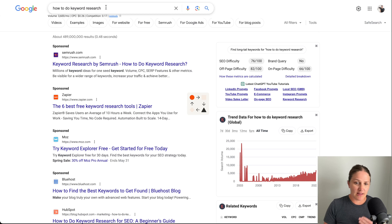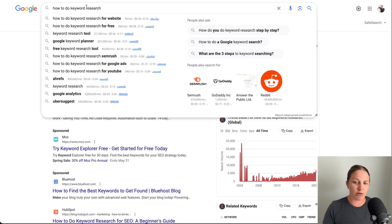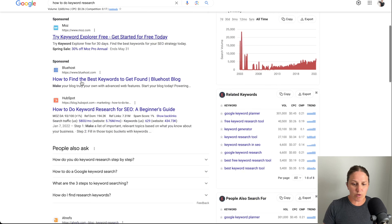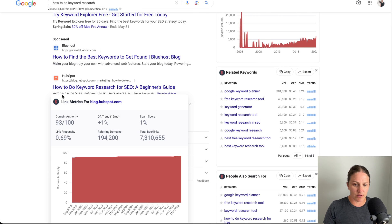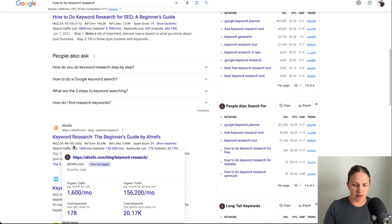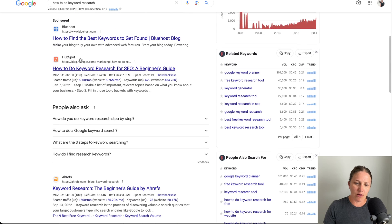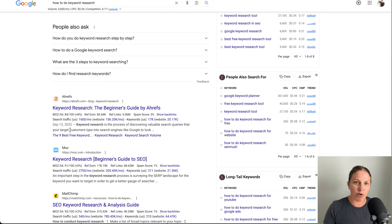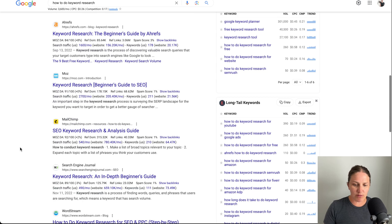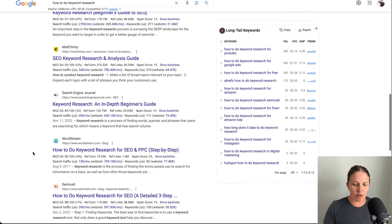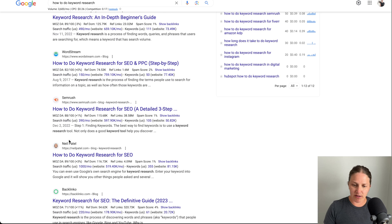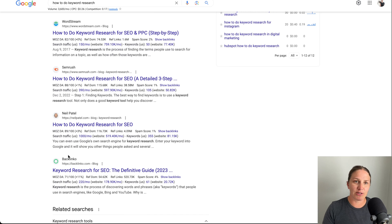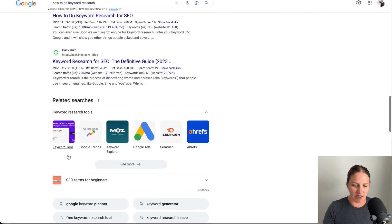So let's say 'how to do keyword research' is one you're looking at. If you click up in the search bar again it's going to start showing you all these different suggestions. If you scroll down it's going to show you the Moz DA score — the domain authority for a bunch of these results. Some of these are actually keyword research tools, and you'll notice all those high-authority sites are why 'keyword research' is so much harder to rank for.